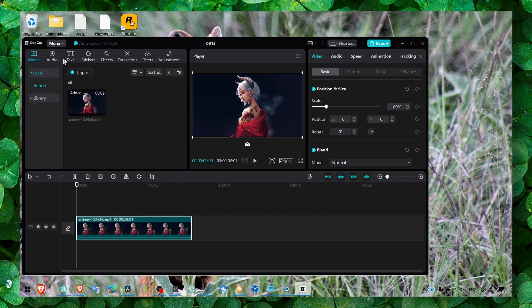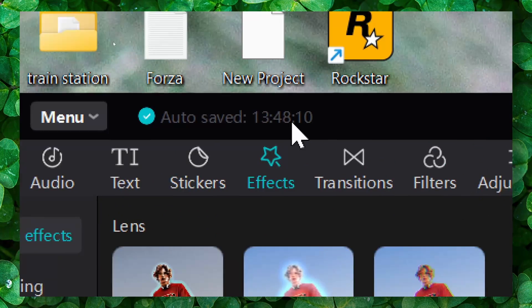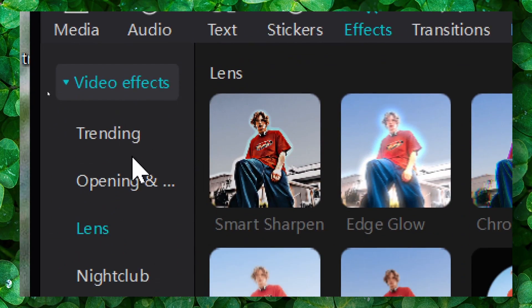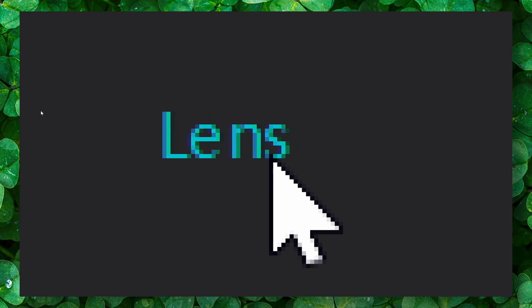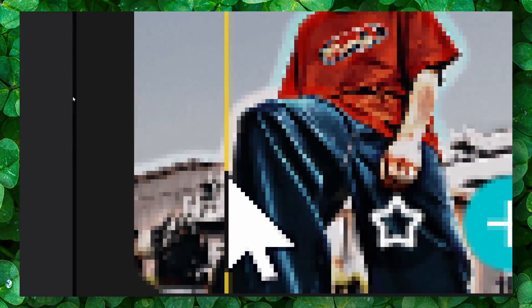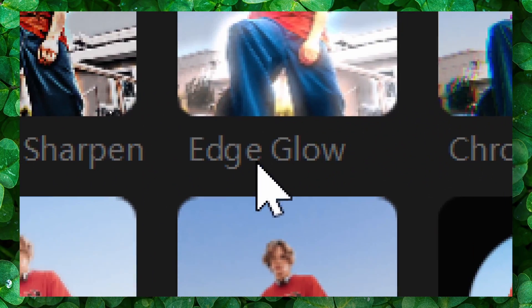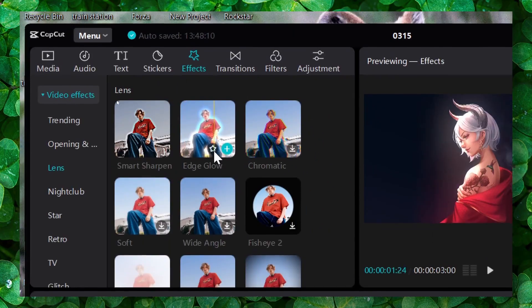So what you have to do is to click on effects and here in effects, click on lens and here if you're in lens, you should see edge glow.